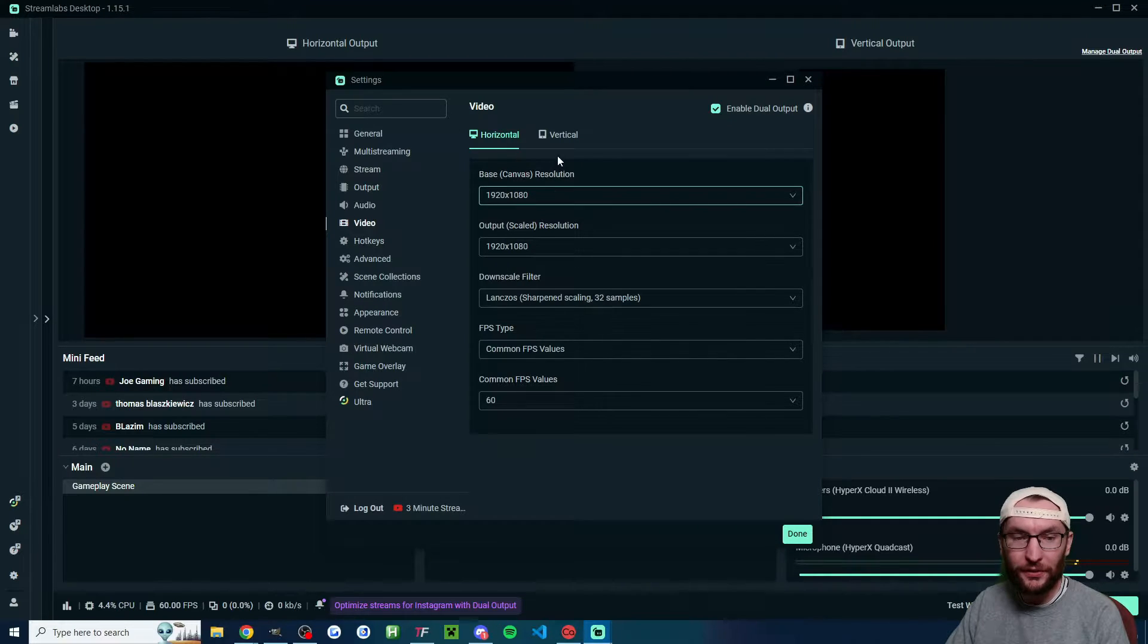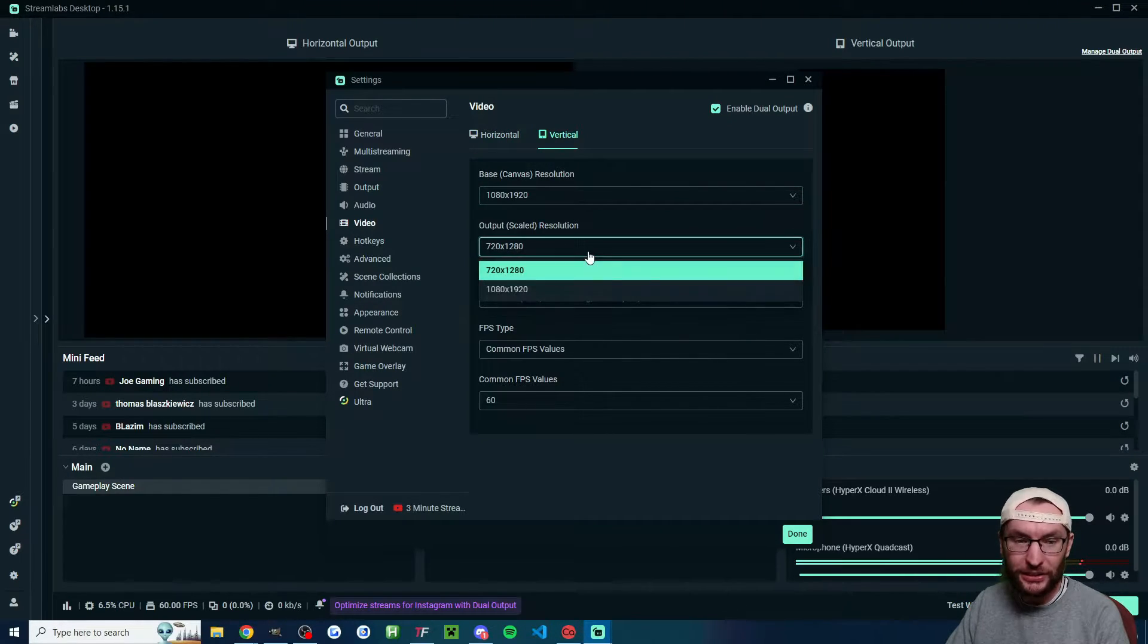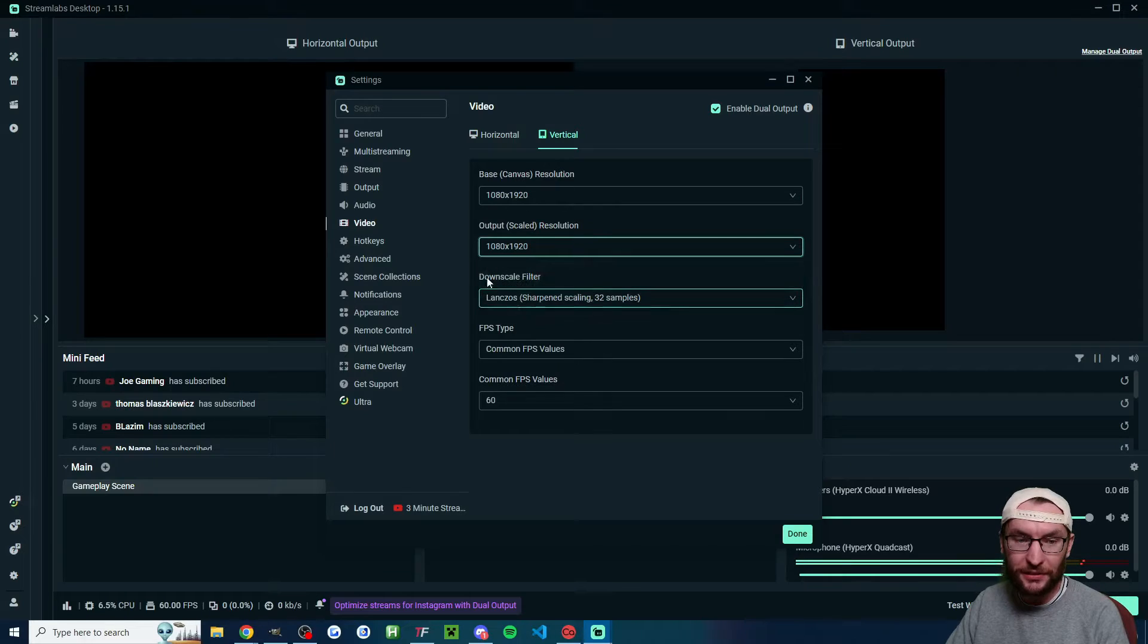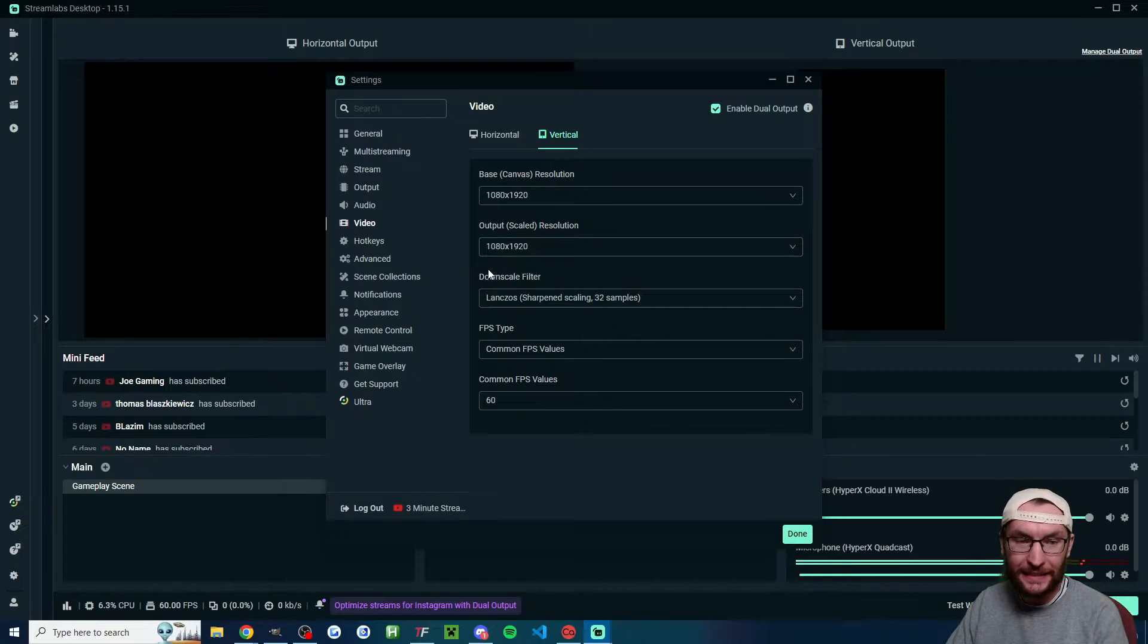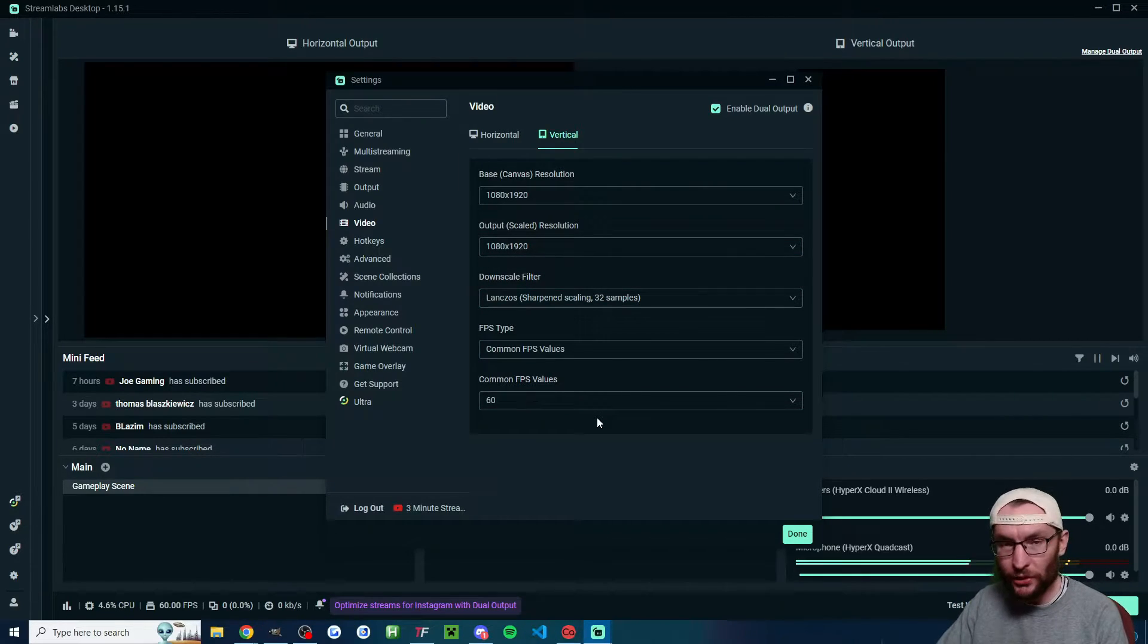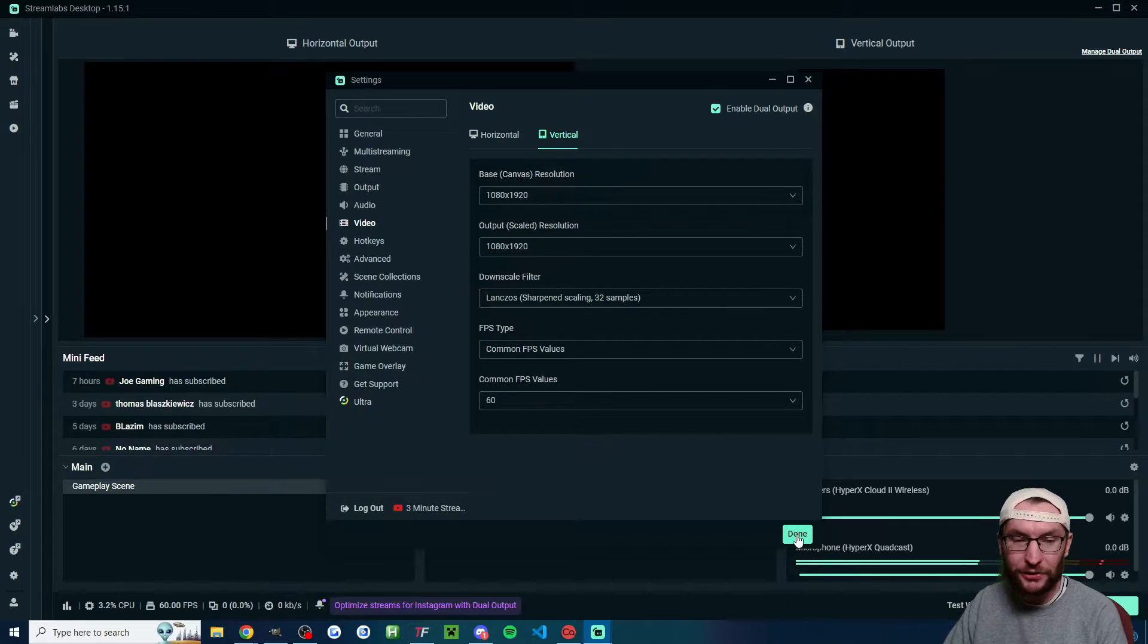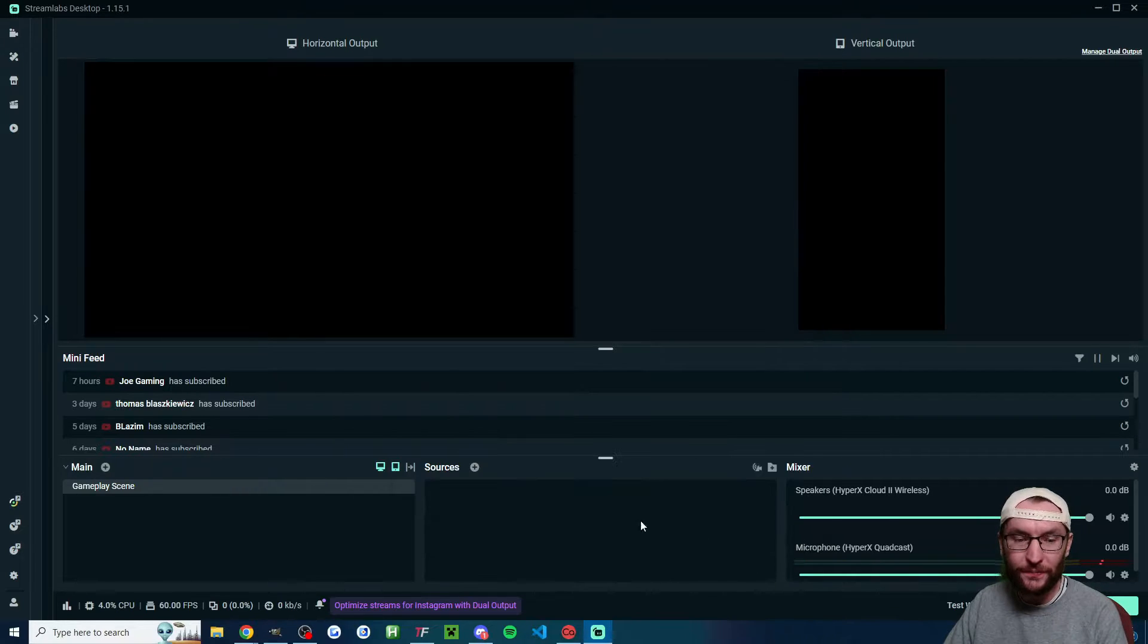For horizontal, these are good settings. For vertical, I'm going to change the output scale resolution to 1080x1920. Then these are also good settings. We'll come back to more settings later. For now, just press done.